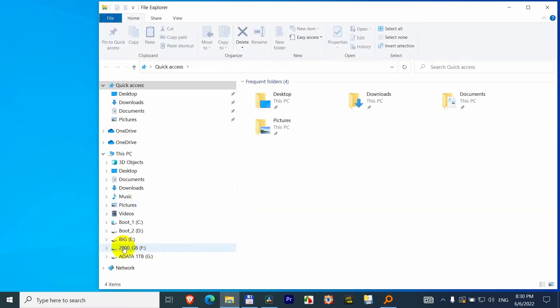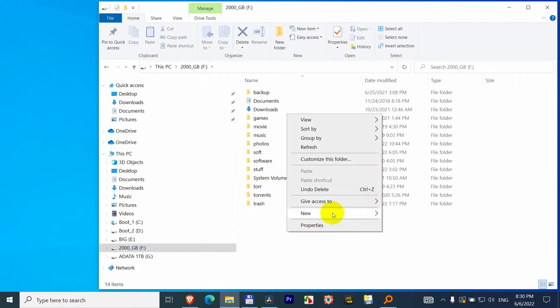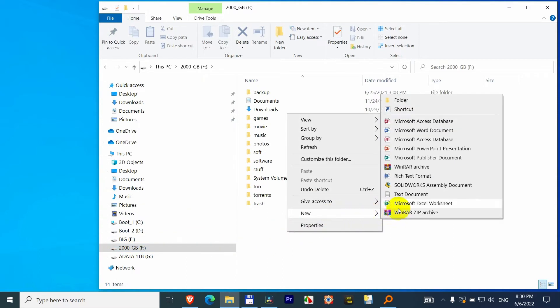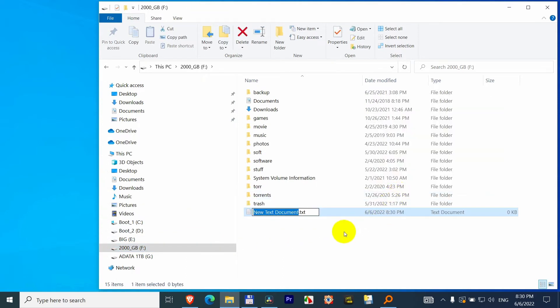So here's an external hard drive, this is 2000GB. I will simply create a text file here, call it test test.